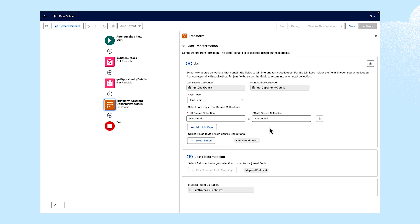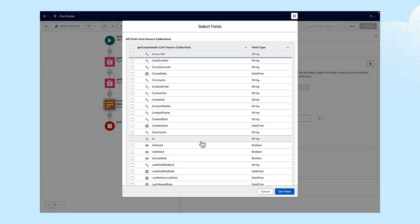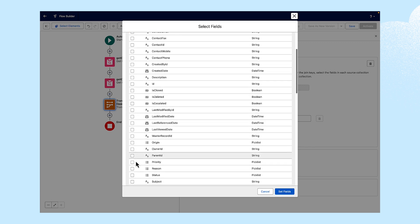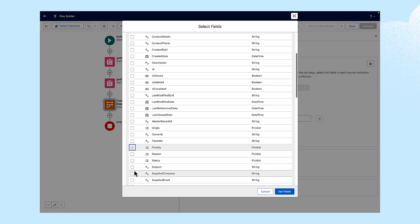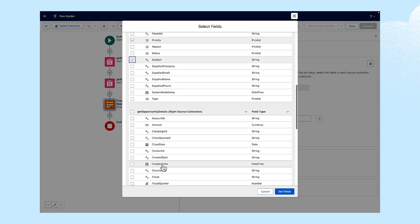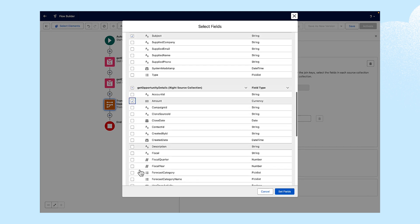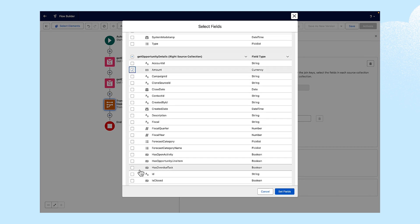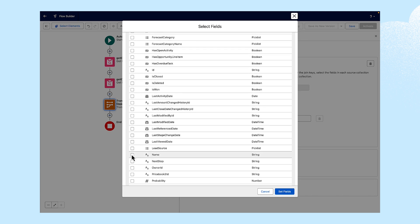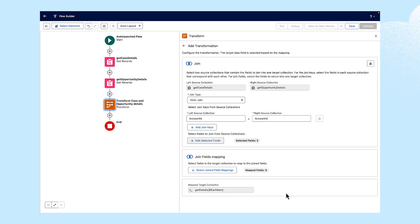Next, we'll click Select Fields and choose our case details. We'll check Case Number, Priority and Subject. For opportunities, we'll check Amount and Name. Then, we'll click Set Fields.